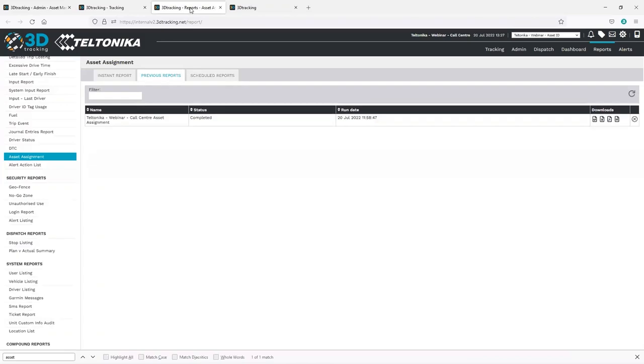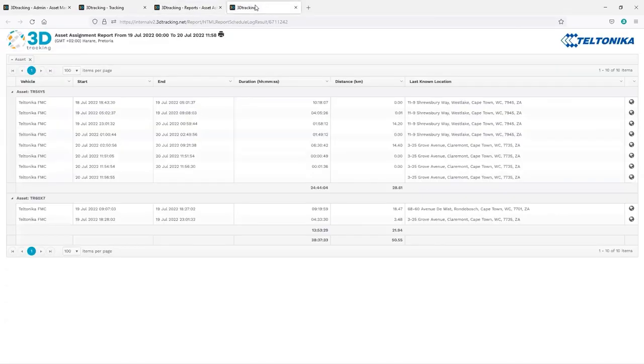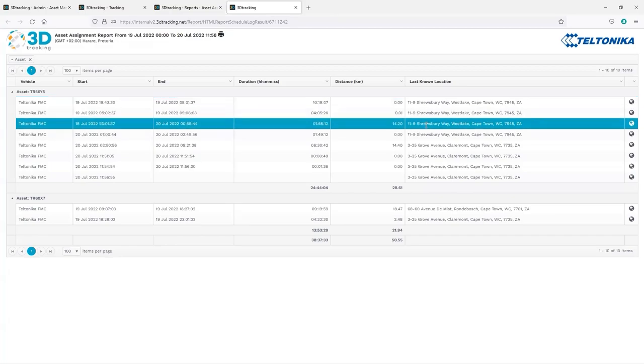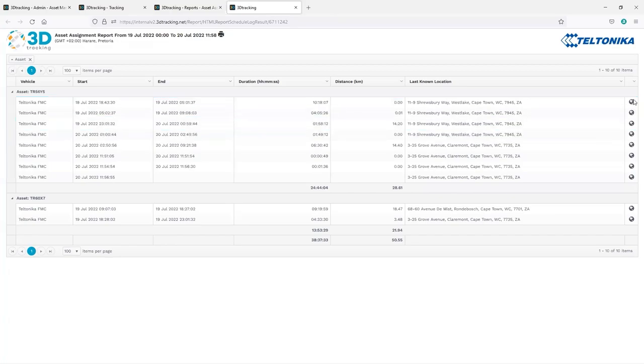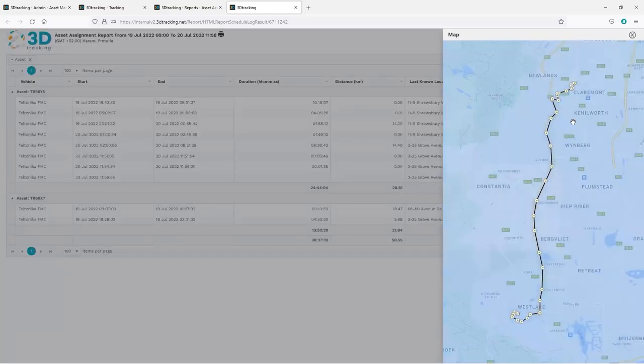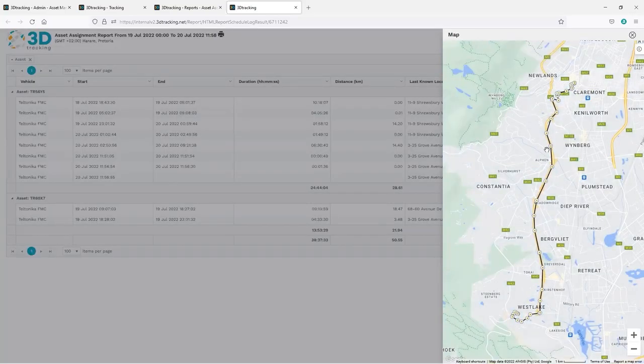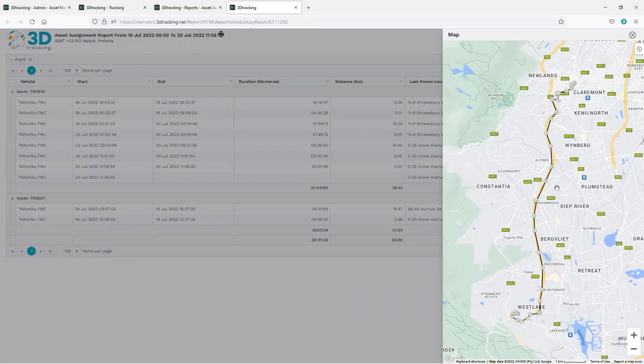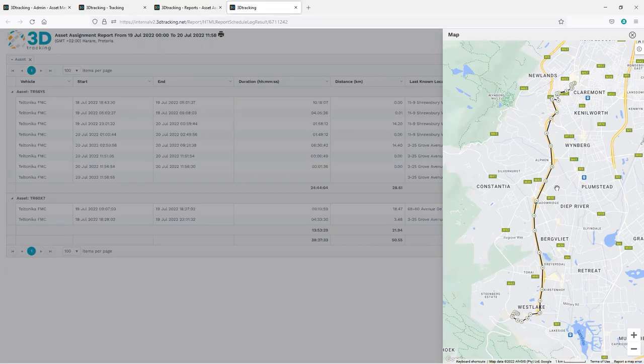If we look on the reporting side, we can see the asset assignment report provides details of when each asset was assigned and unassigned from the vehicle, as well as a summary of what happened during that period, such as the amount of time that the asset was allocated, the distance covered in that period, the location at the end of that asset allocation, and we can also have a look and see the tracking that happened during that period. This functionality is most commonly used for assets where the travel details are not of primary importance to the user, so the majority of fleet-focused reports and alerts do not need to apply.